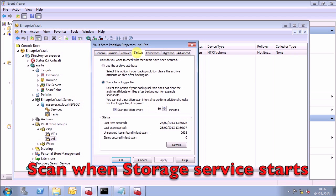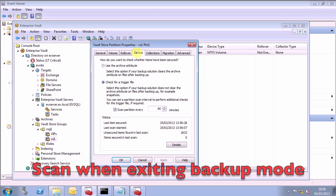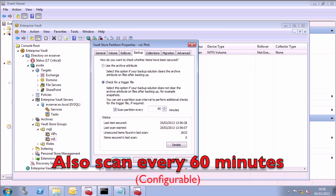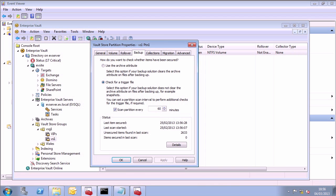Enterprise Vault will scan for a valid trigger file when the storage service starts, or when backup mode is cleared from a Vault Store. So what happens is that Enterprise Vault will check first of all for a partition-secured-notification.xml file, which must be created by your backup software. If it is found but not in the correct format, an event is logged. If it's not found, then EV will look for the trigger file instead.